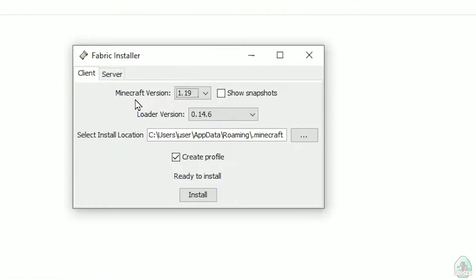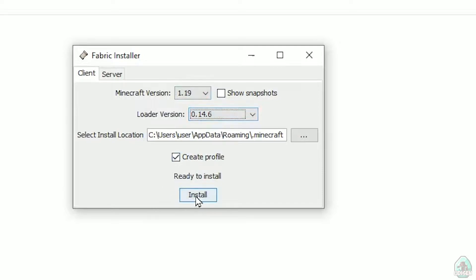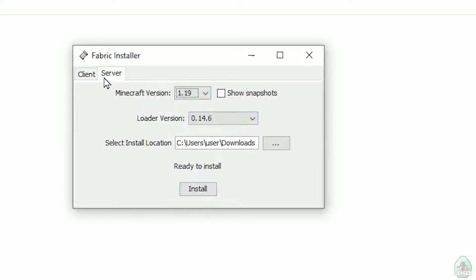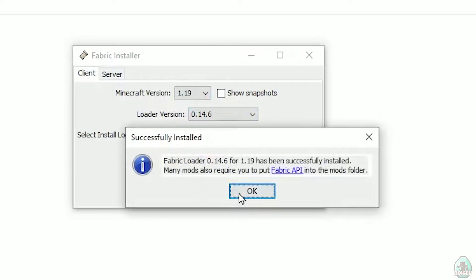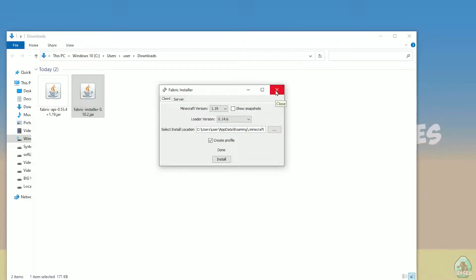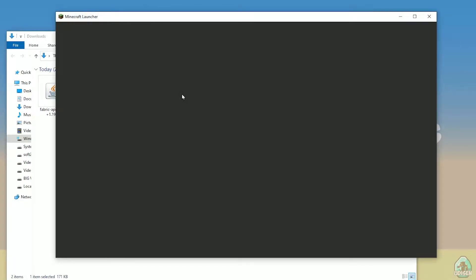In the installer, find your Minecraft version — for example 1.19. Don't change the loader version; it usually works fine as-is. Choose Client, not Server, then press Install. You'll see a confirmation message indicating Fabric and the mods folder are ready. Press OK — Fabric is successfully installed. You can now open the Minecraft launcher.